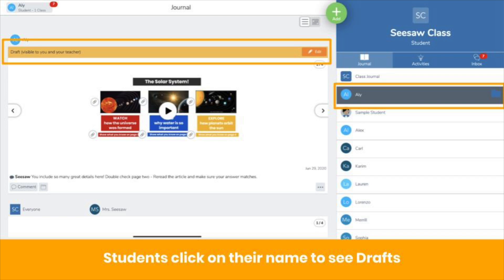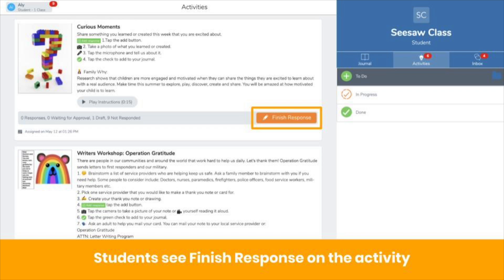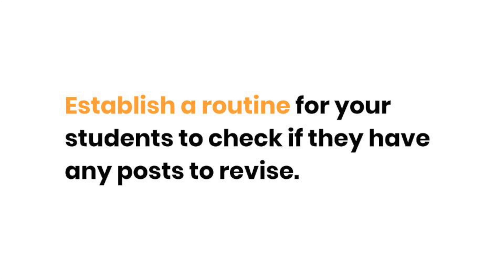Second, any post that has been sent back will have an orange bar at the top. Posts that are sent back do not show up in the class journal, so students can click on their name to see their posts marked as drafts. Third, if the original post was a response to an activity, students will see finished response on the activity. We encourage you to establish a routine for students to check if they have any posts to revise.